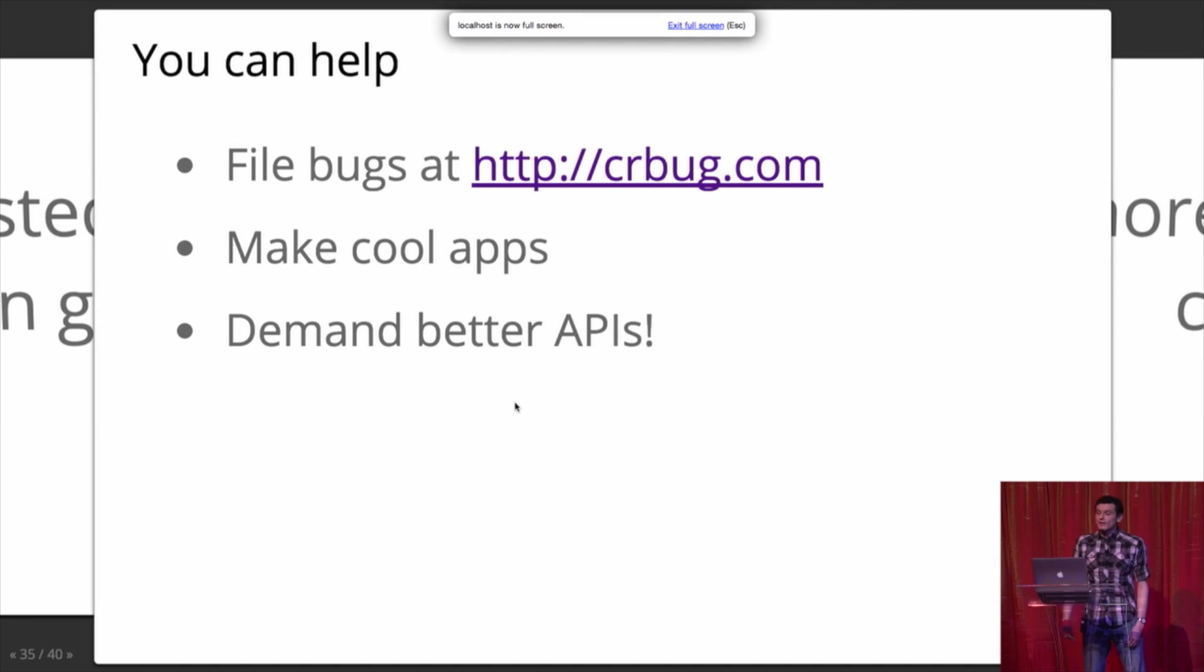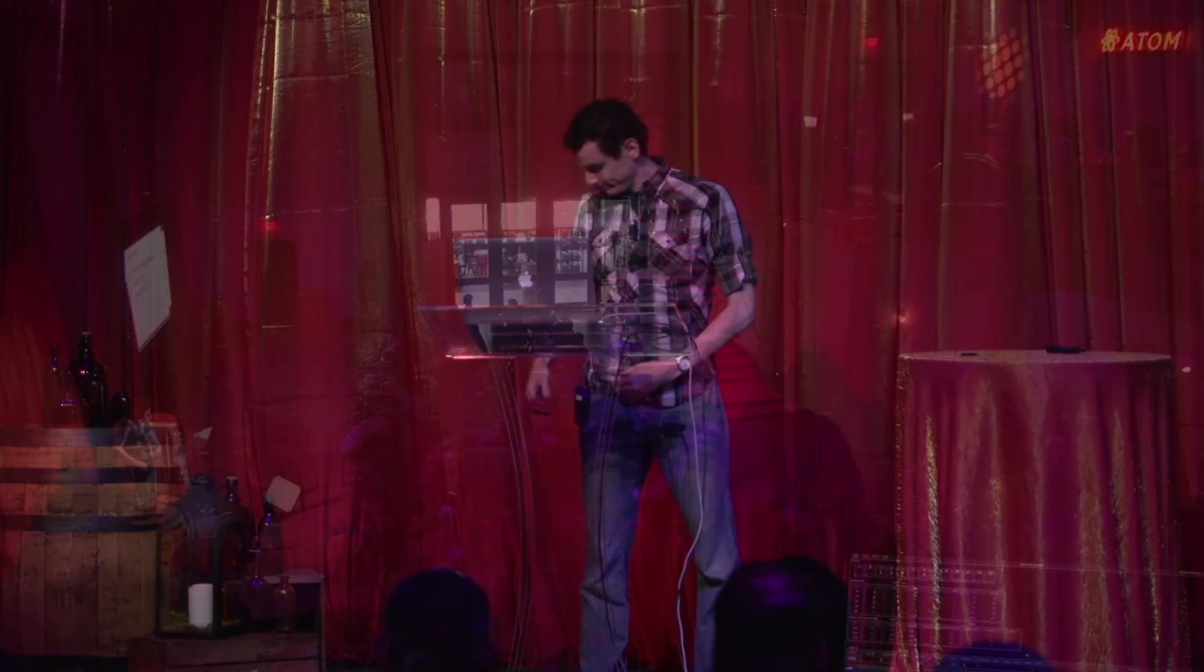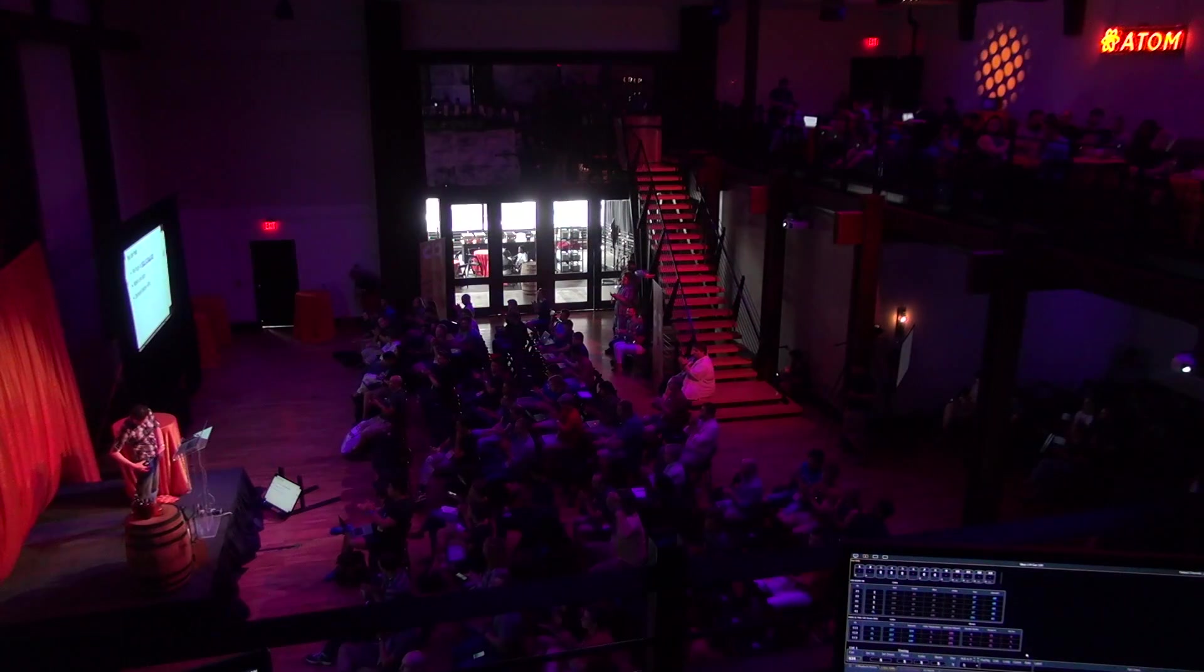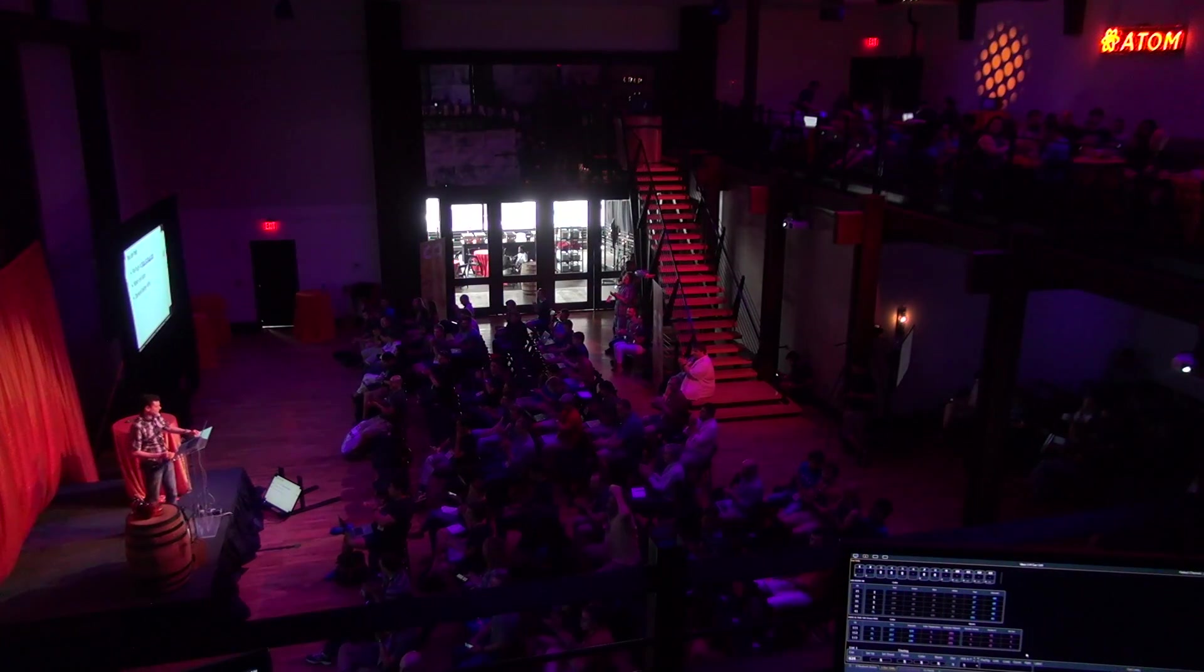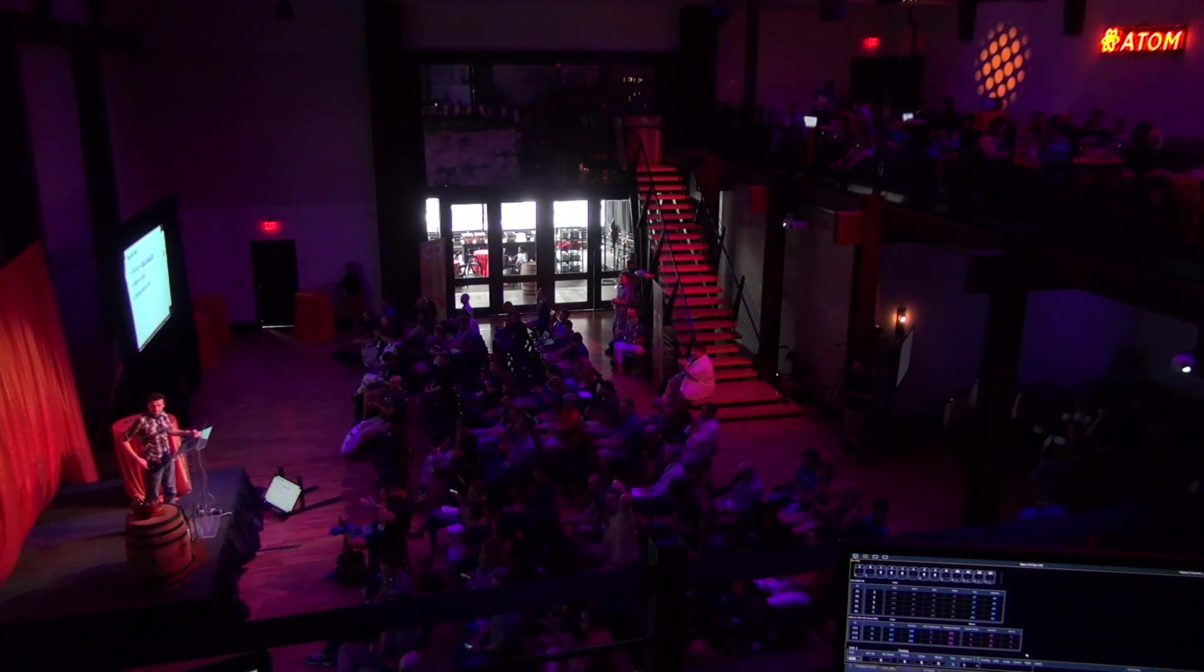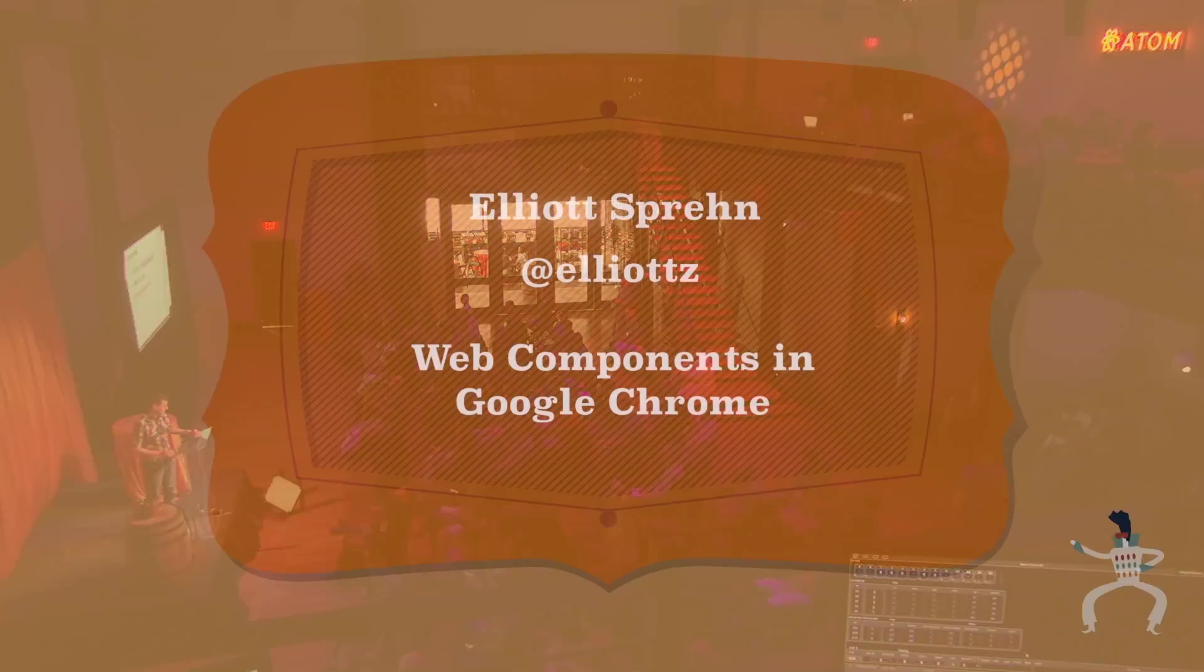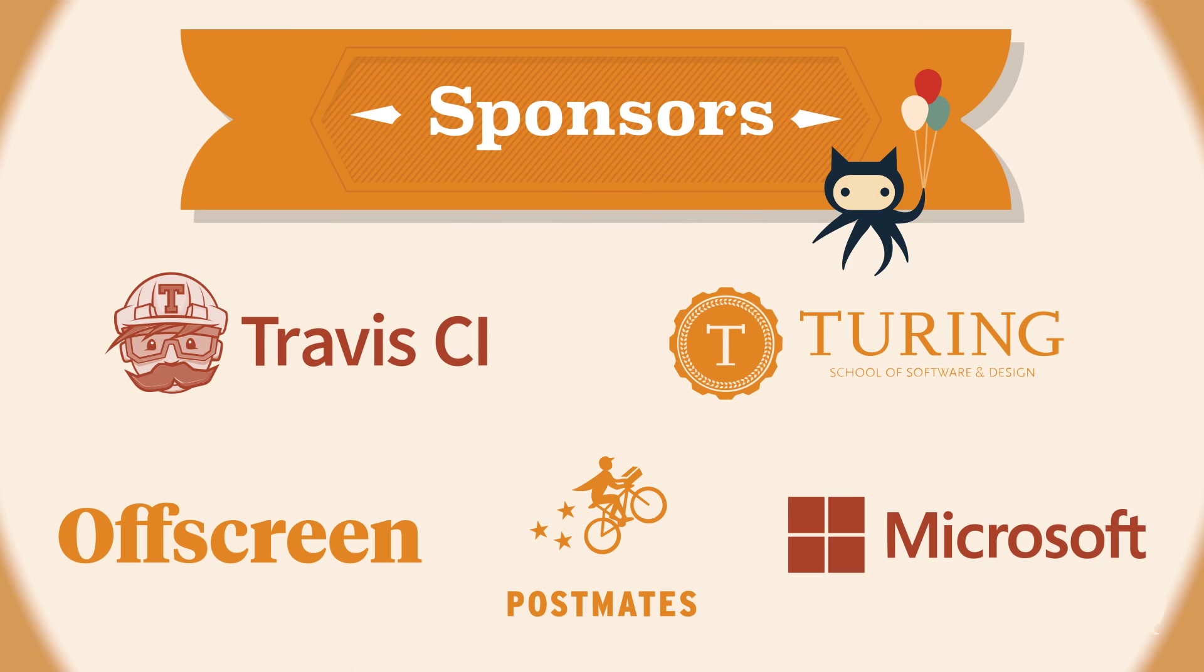So thank you for joining me on this tour of Web Components. And please file bugs again. I also have business cards, like if you don't remember my email address and you would like to file bugs. And let's make the web platform better together. Bye.